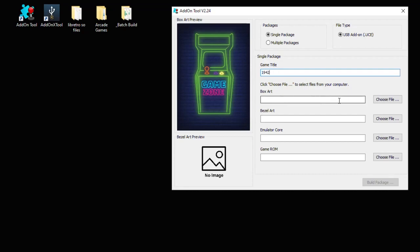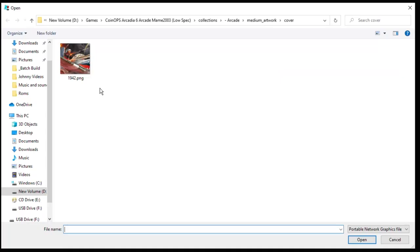This next option is asking for the location for your box art. Click the choose file button. Navigate to wherever you keep your box art. It has to be in PNG format for this to work. Highlight it then click open.